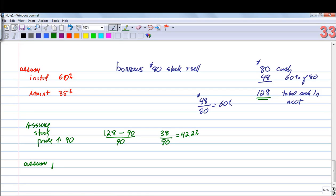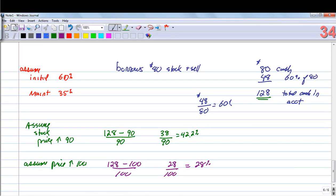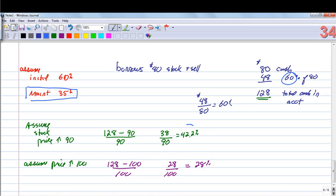What if the price increases to $100? They've got $128 on hand but owe $100, so they only have $28 in equity. $28 divided by $100 gives 28% equity. The maintenance margin is 35%, and this person started at 60%, dropped to 42.2% at $90, and now has only 28% — less than 35%. So there's going to be a margin call.